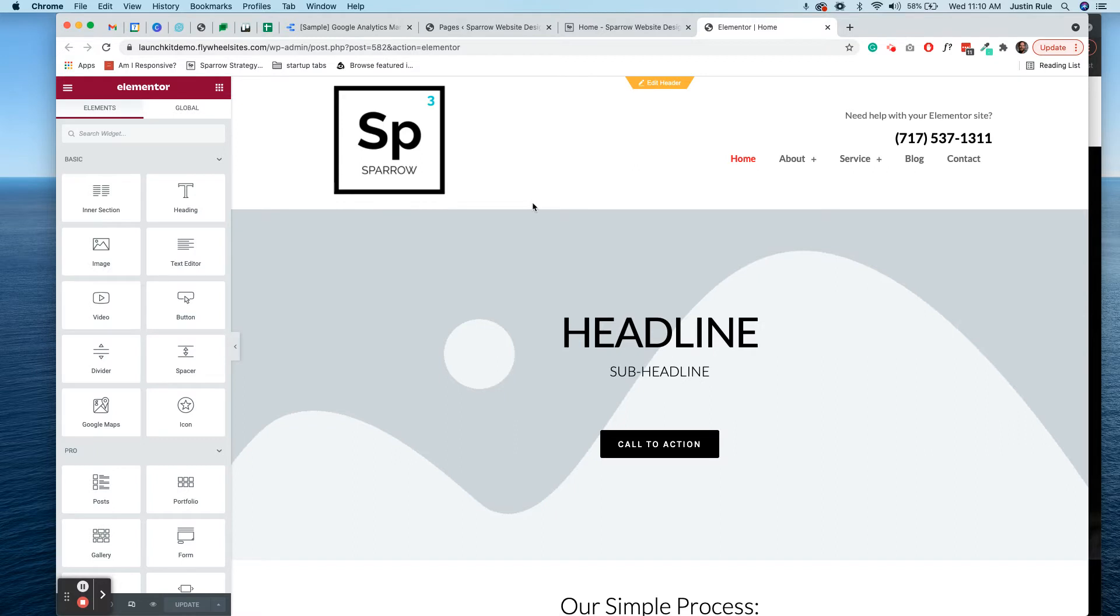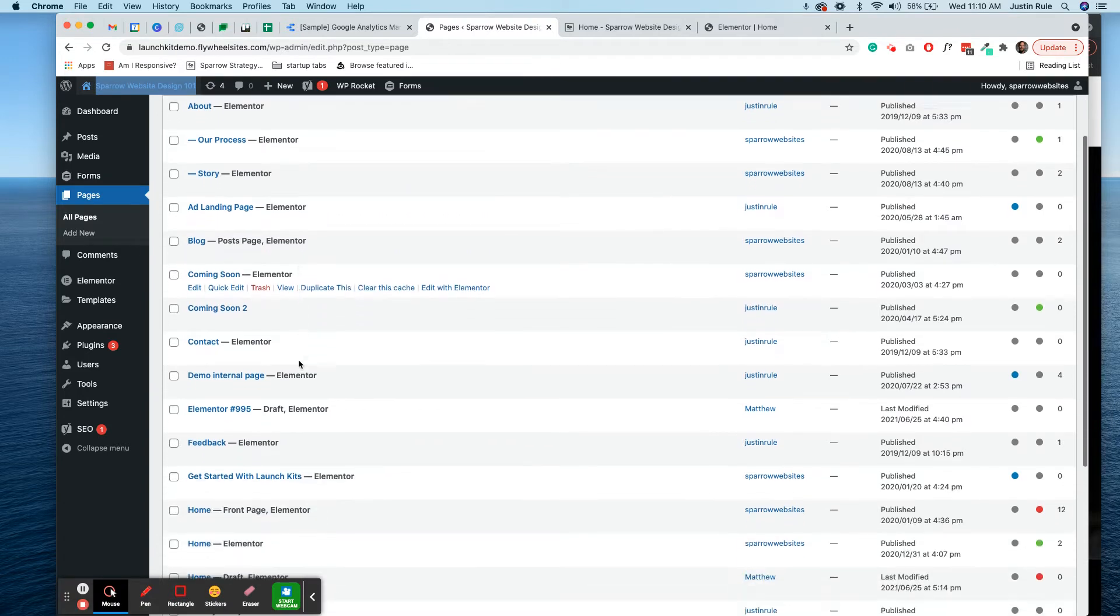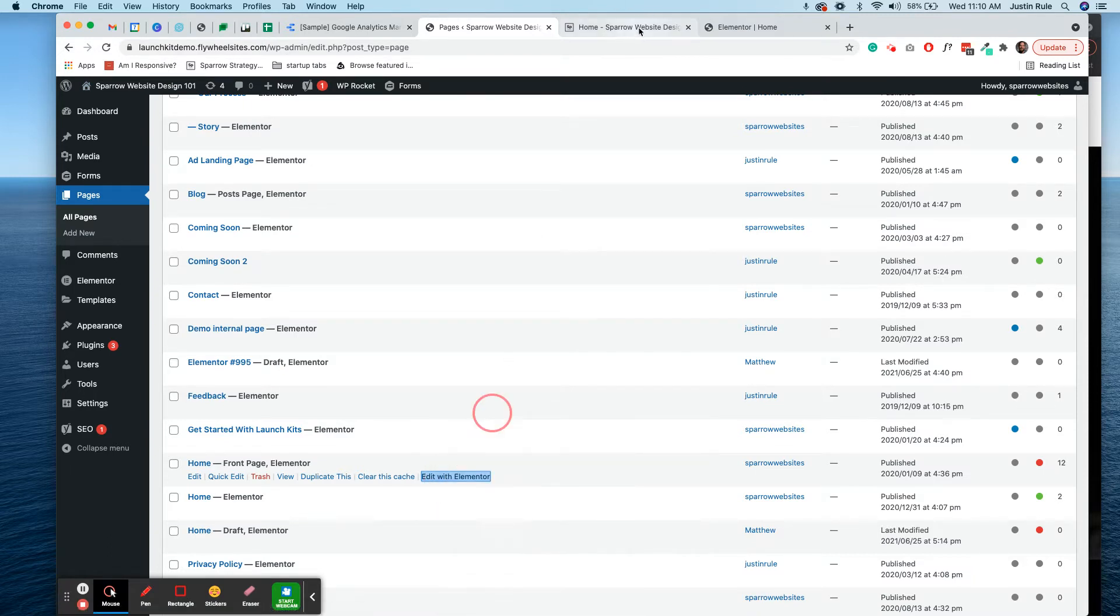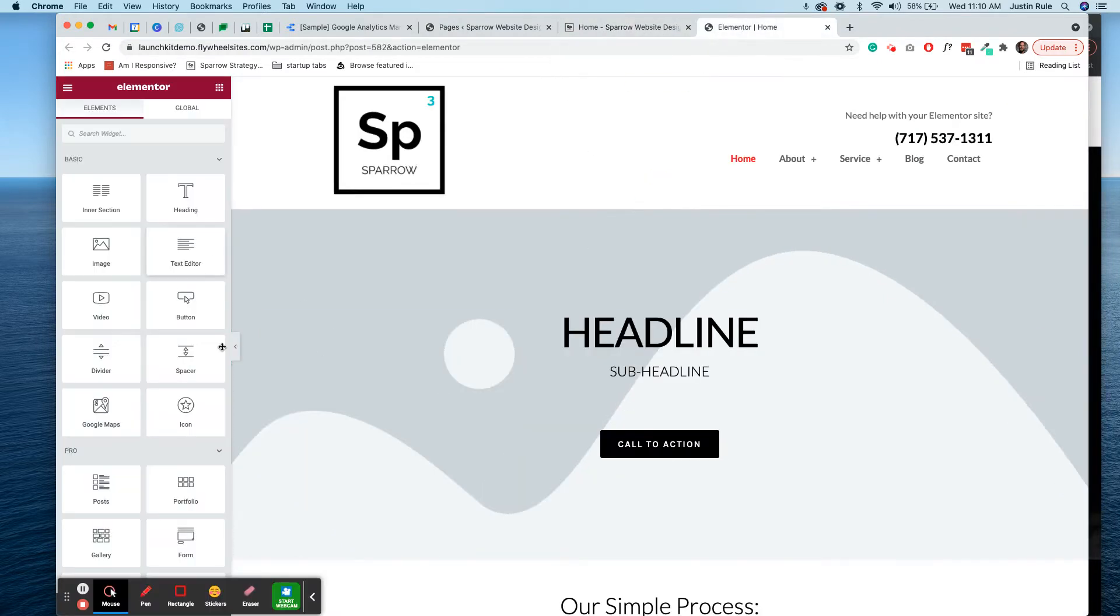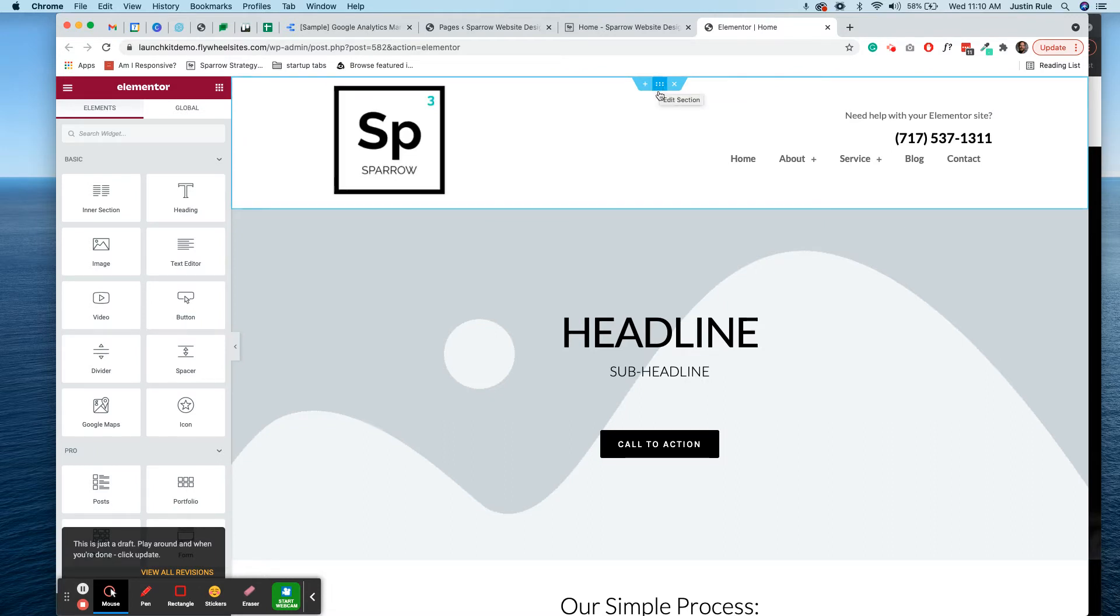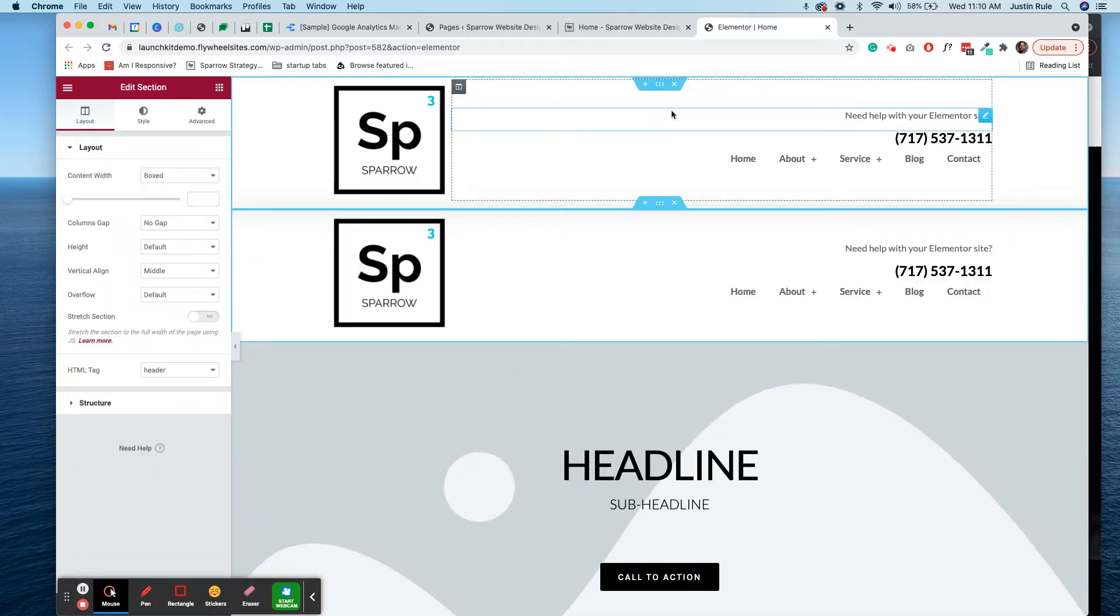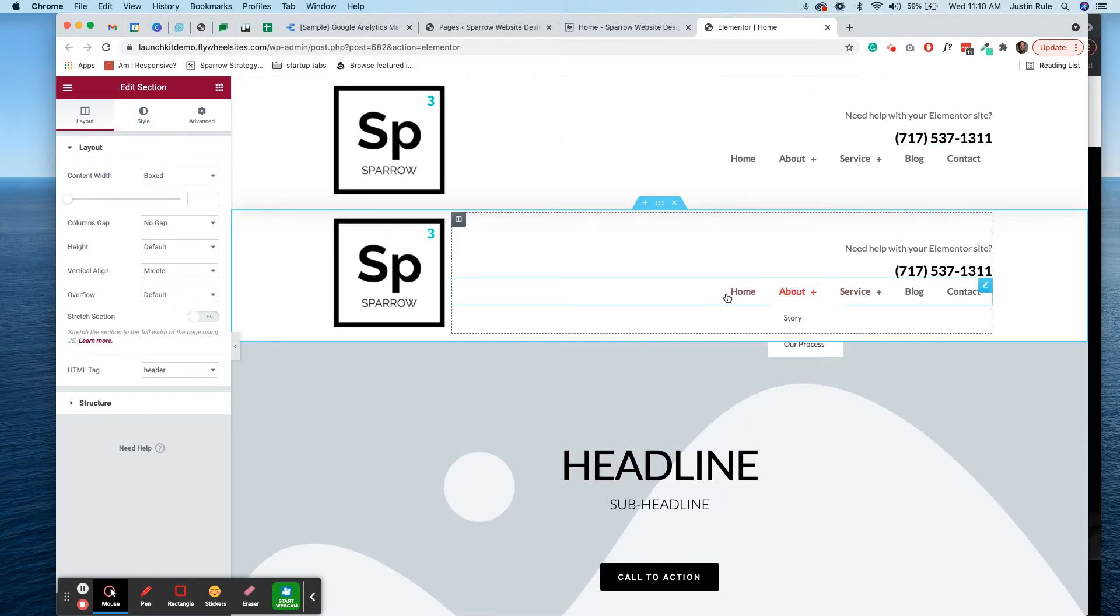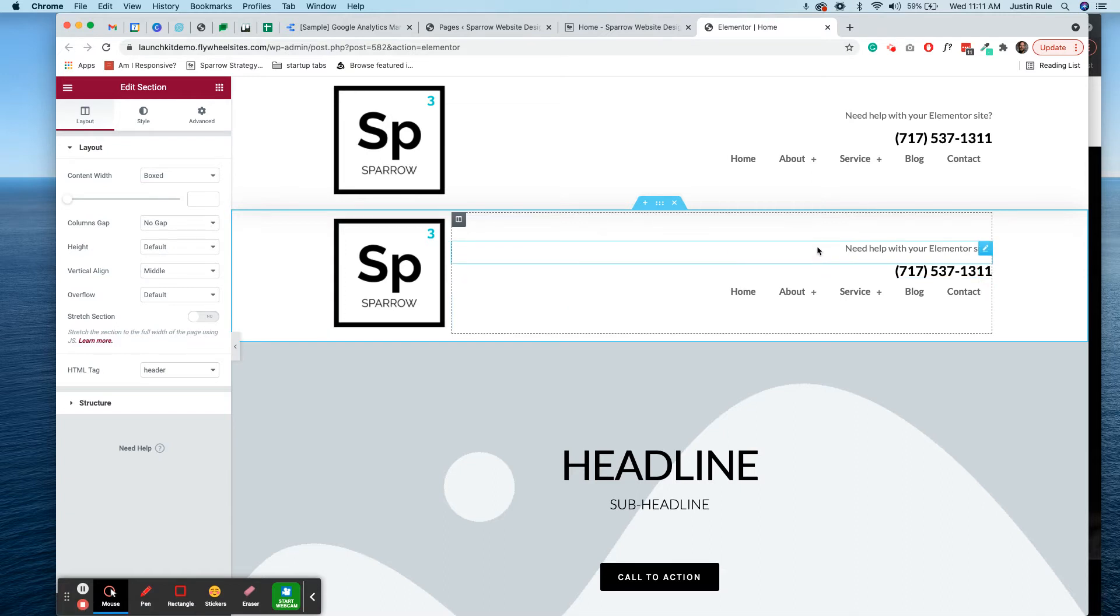First of all, go into your website, open up your homepage. If you follow our tutorials, you'll know the best way to do that is make sure that you go to your landing page. You want to right click, open link in new tab, edit with Elementor, open the link in the new tab. That will bring you to your homepage. And then you're in the editor right here. So the first thing you do is click on the edit header link.